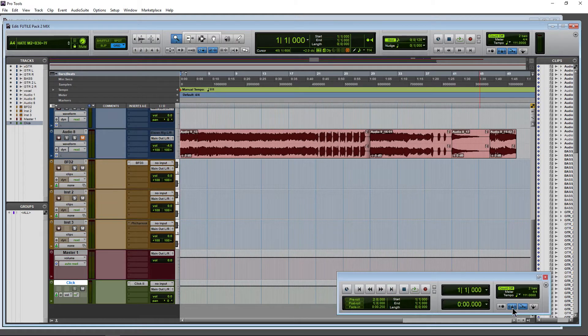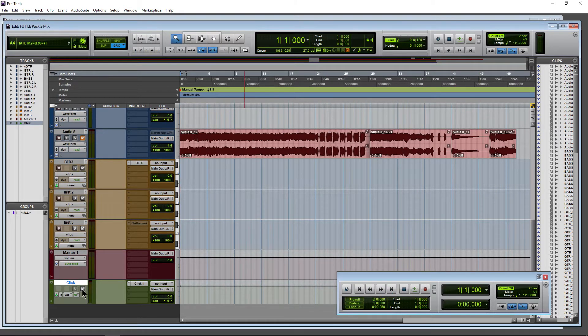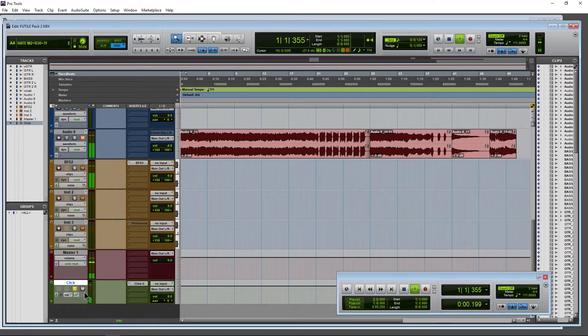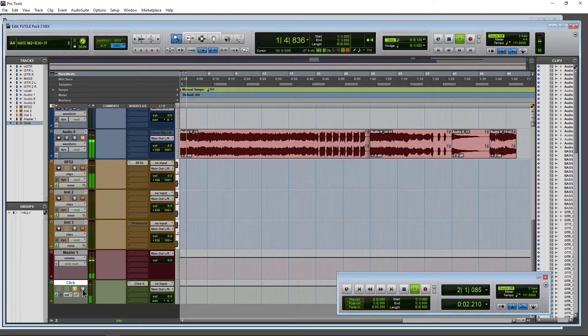Now, as long as you have your metronome on, you will hear a click whenever you play back. Okay.